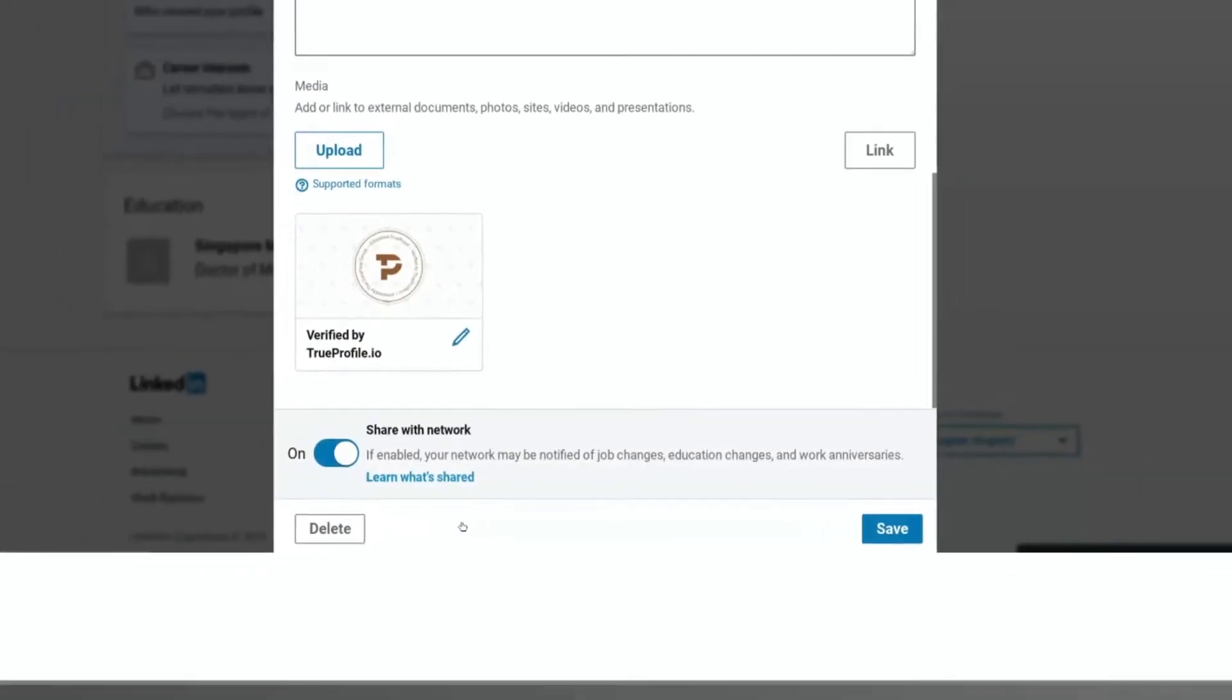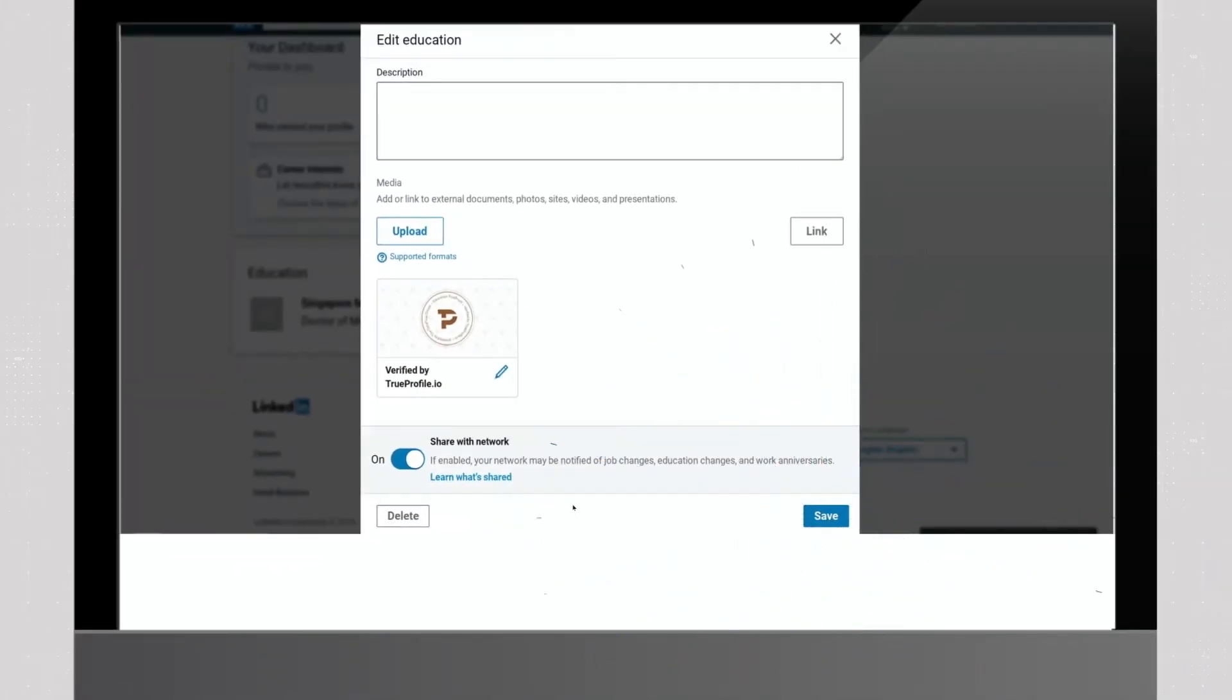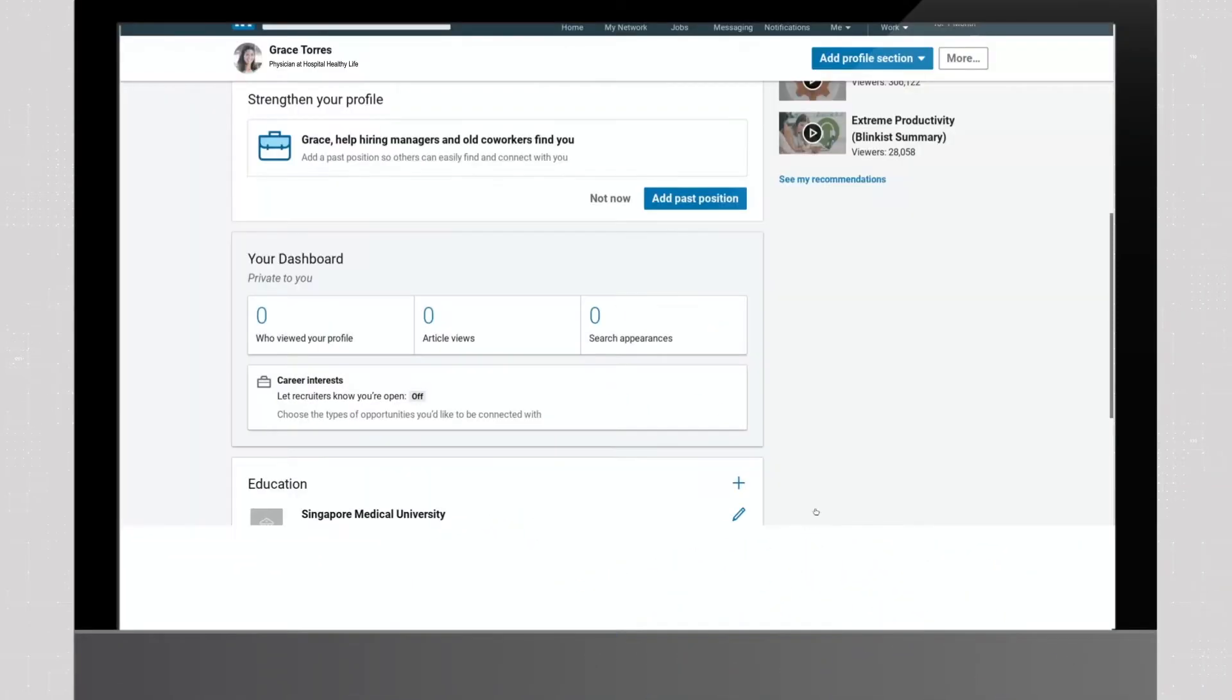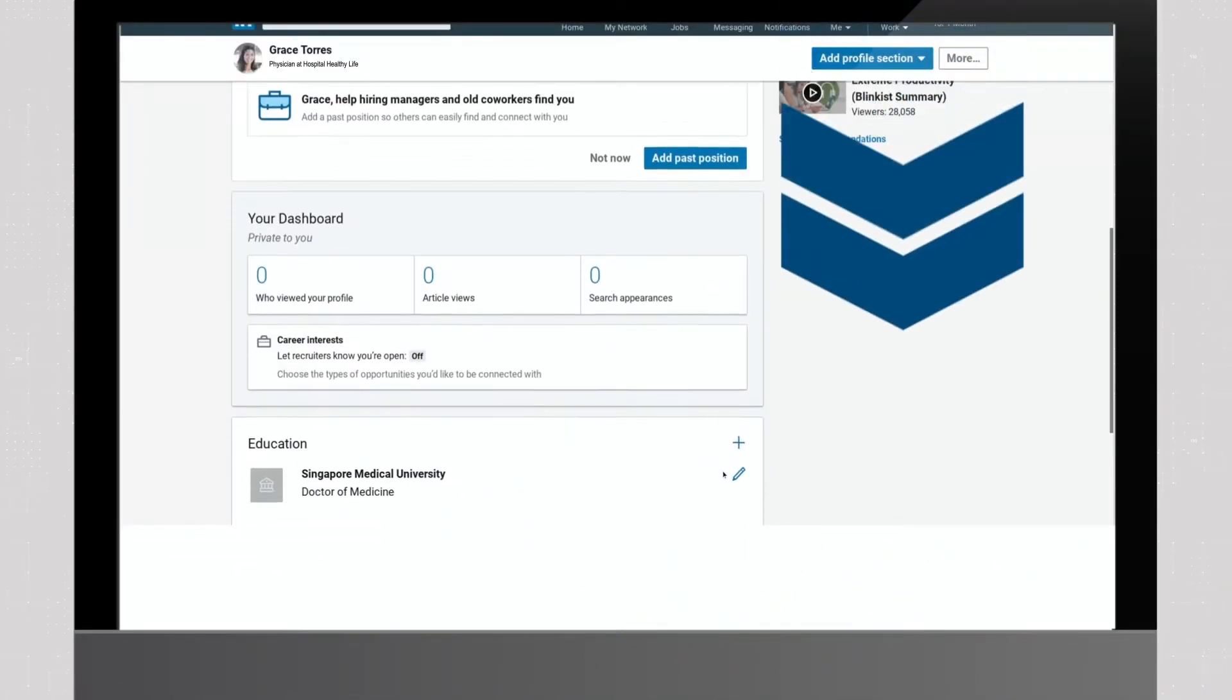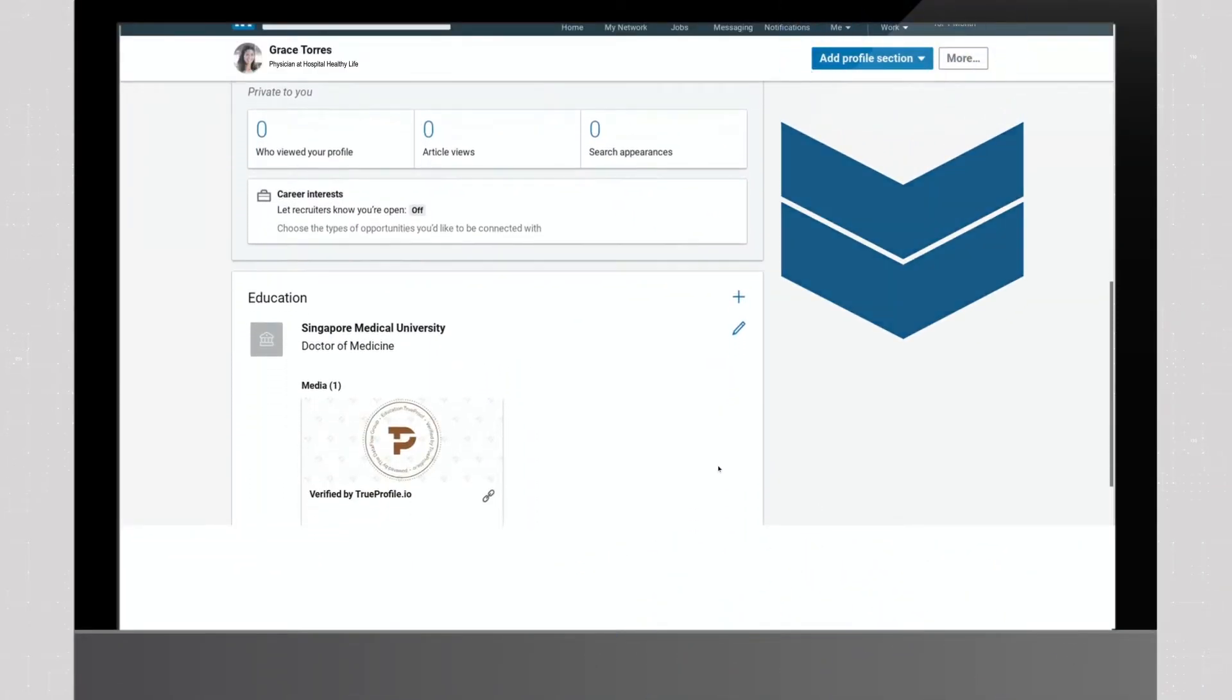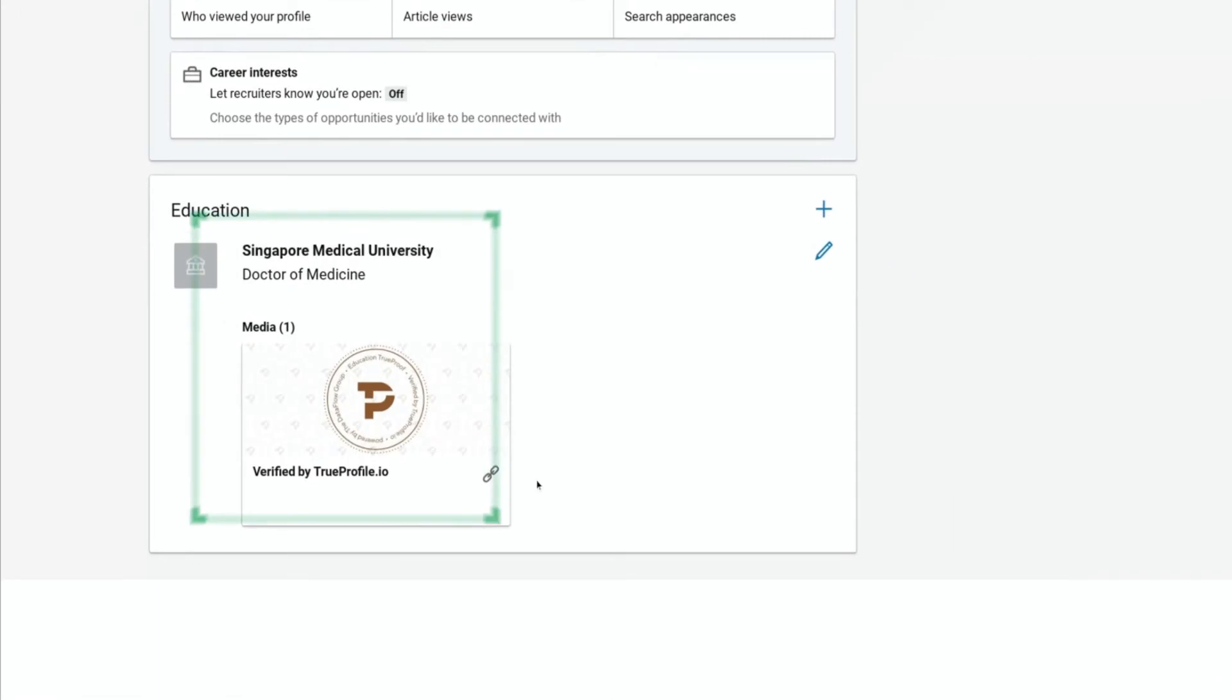And finally, click Save and you are done. Head back to your LinkedIn profile to see your verified LinkedIn statement.